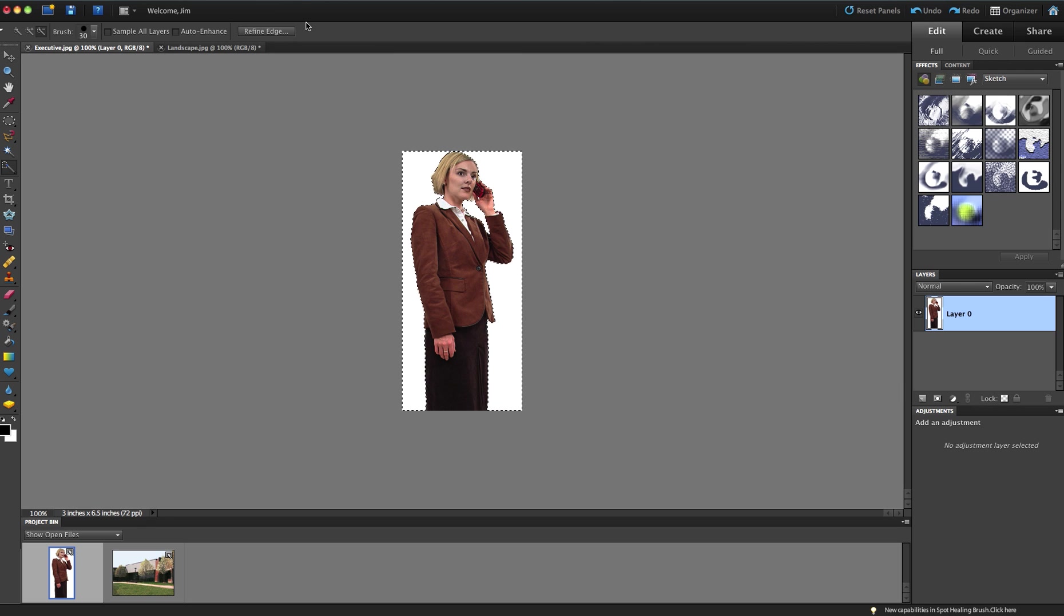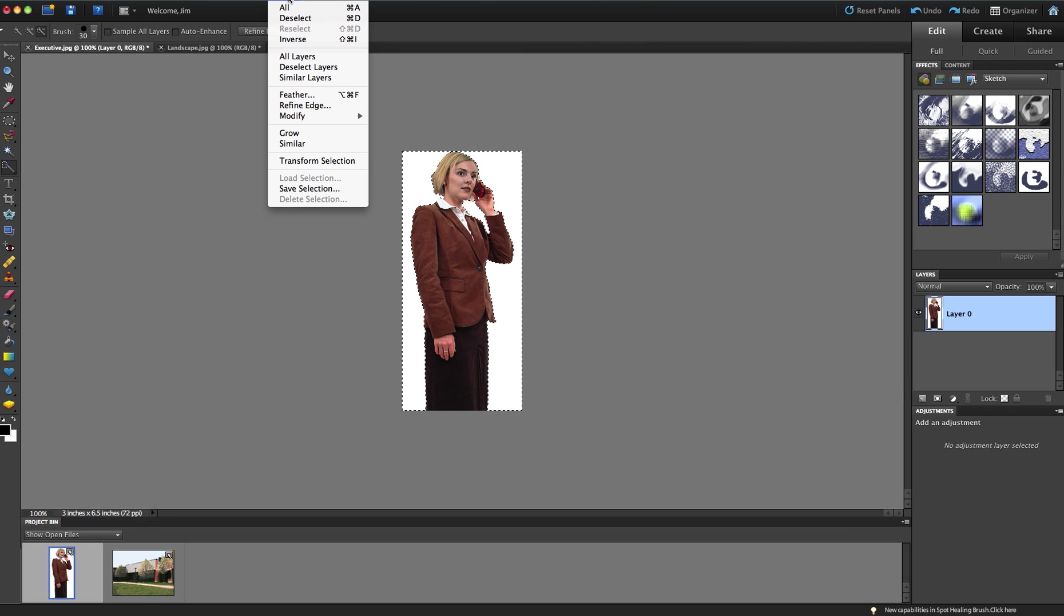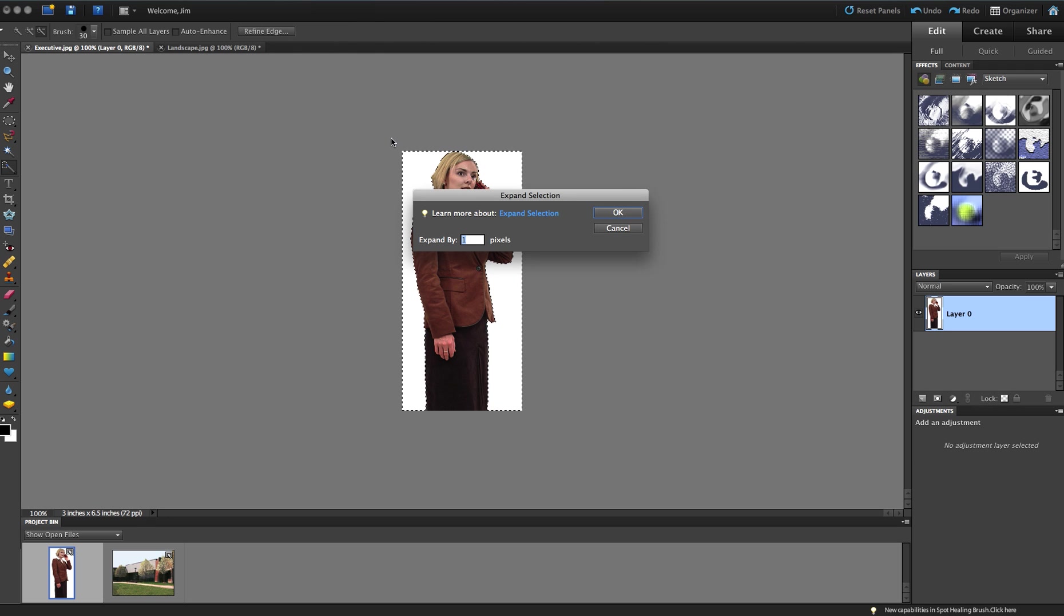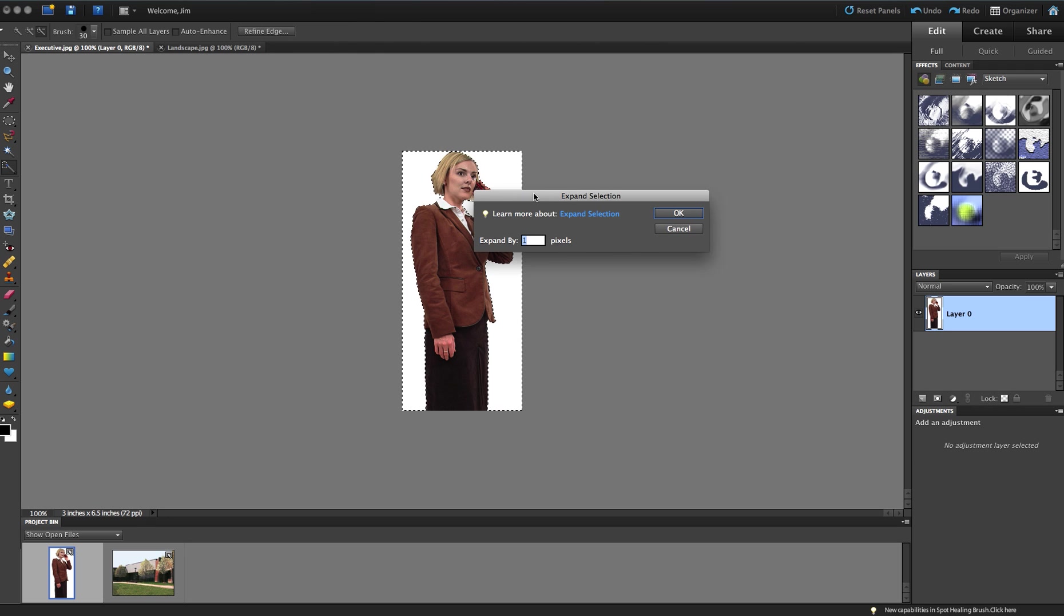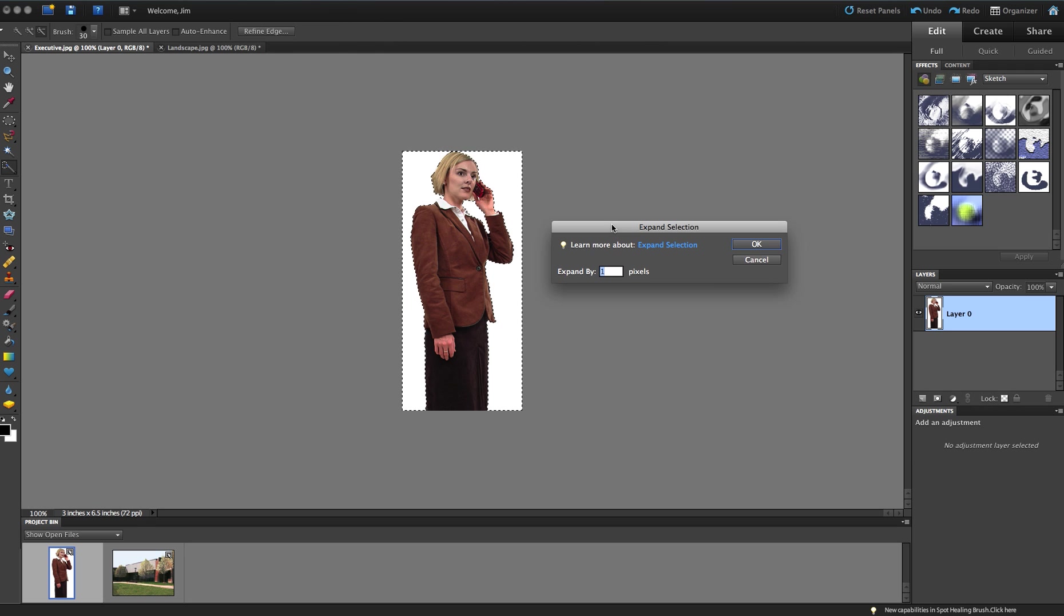What I'm going to do is go to my Selection menu here, and I'm going to increase the size of my selected area. I'm going to expand it out by going to Select, Modify, and Expand, and expand that selection area by one pixel. So basically it's going to come in on her a little bit closer, a little bit tighter.